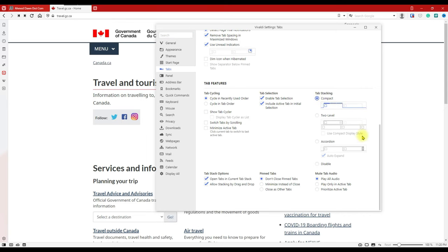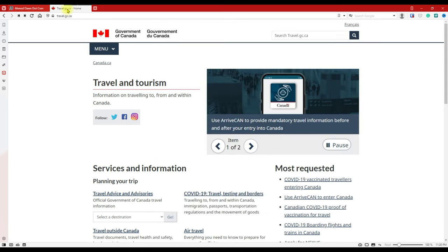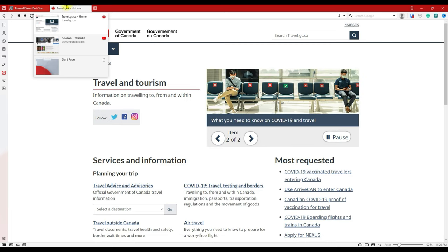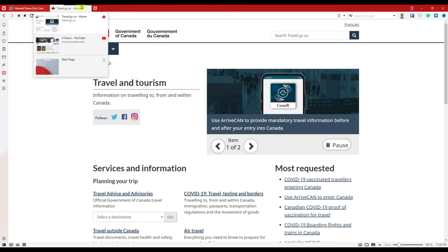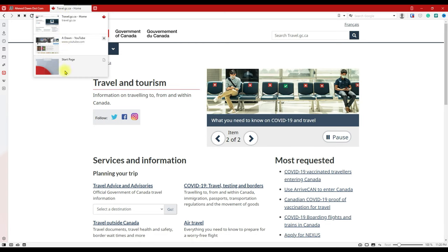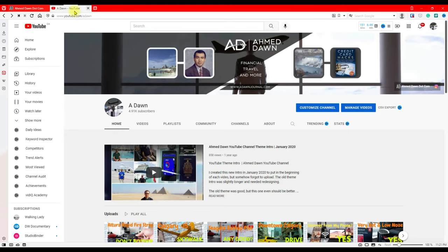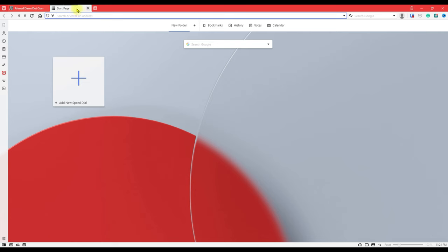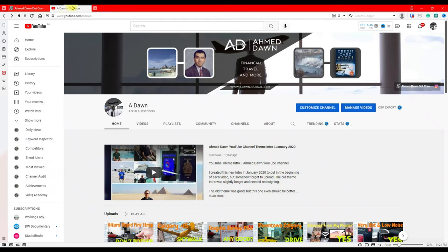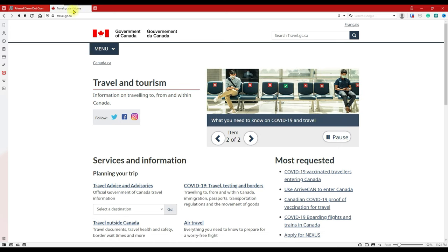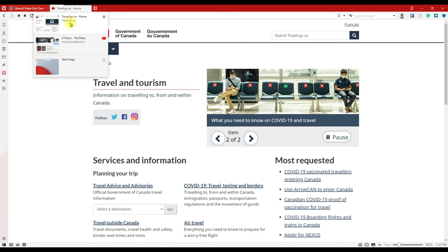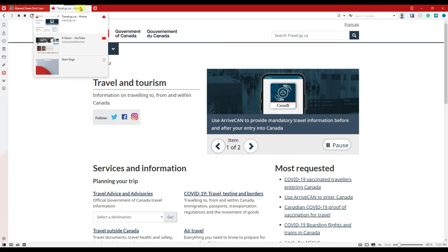Let's start with Compact tab stacking. If I click on it, you can see the tab is already stacked. If you look closely, there are small lines indicating multiple pages — this tab group has three different web pages. You can click each line to navigate to the first, second, or third page, or put your cursor over the group and it will expand to show everything.